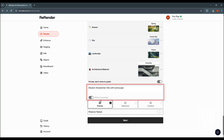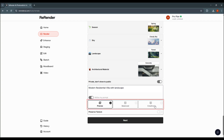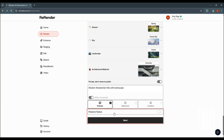If you want to click Refine My Prompt, it will expand the description in detail. Generation options include precise, balanced, and creative. You can also select the number of images to generate. The Preserve Textures option is active when your screenshot needs to match textures to the renders — I will use the default option.